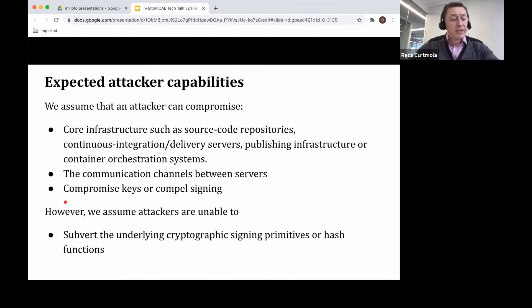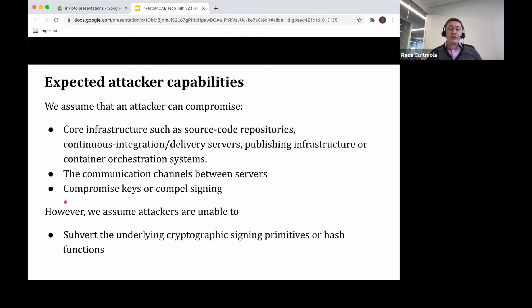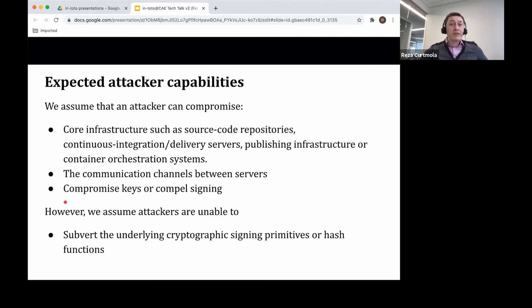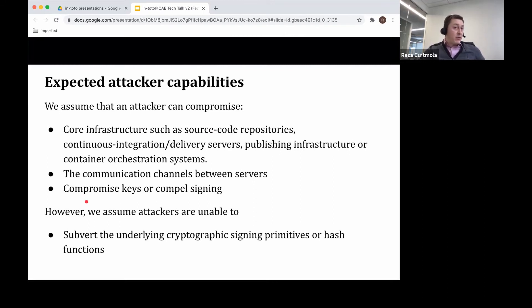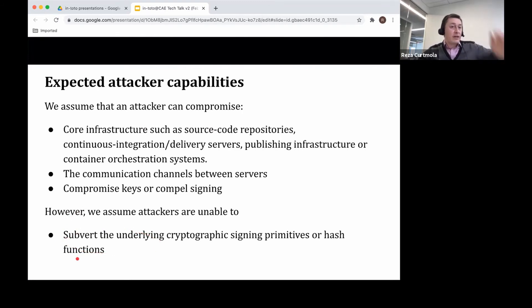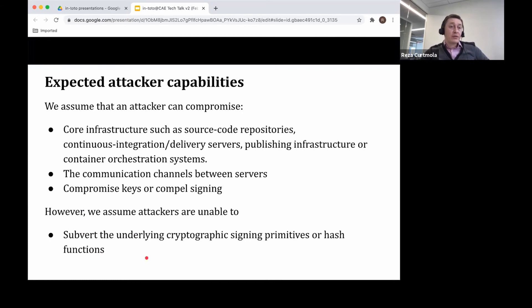Let me talk a little bit about its security. This is what we assume about the attacker. We assume that the attacker can actually compromise any step in the chain. And this means that the attacker can also compromise developer keys or can compel developers into signing things that they may not want. Of course, we have to assume that we do have strong cryptographic signing primitives and hash functions that the attackers cannot subvert.